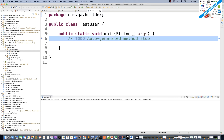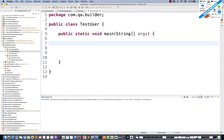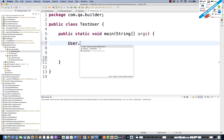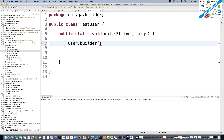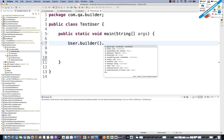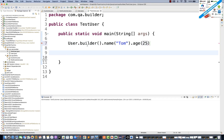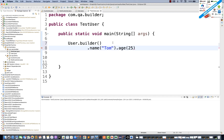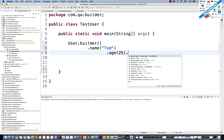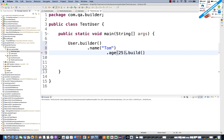In the TestUser class main method, I'm going to create an object of the User class. You simply write User.builder() — you don't need the new keyword. Then chain the values: User.builder().name("Tom").age(25).build(). That's it.